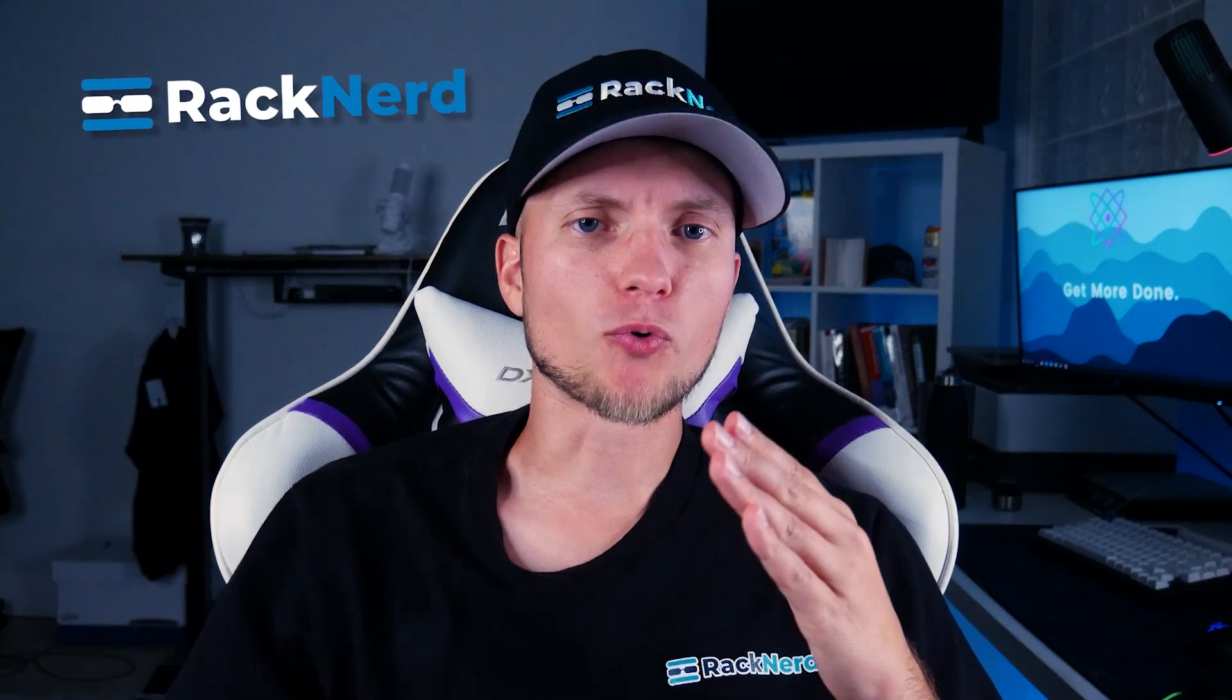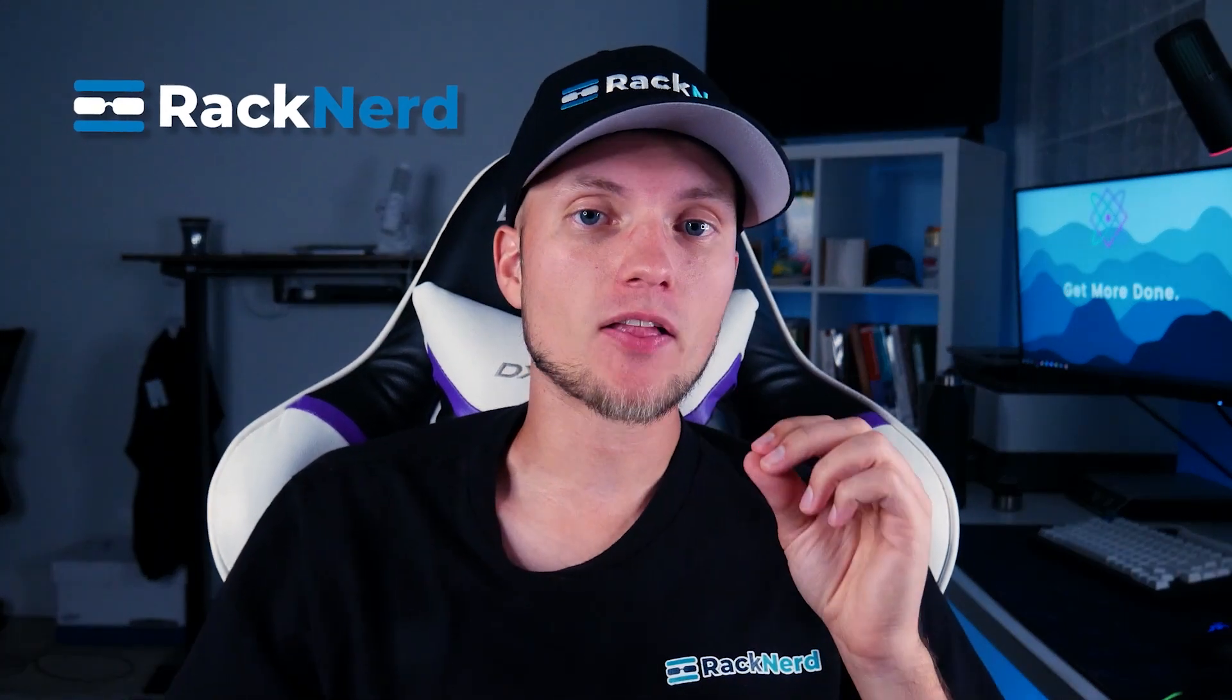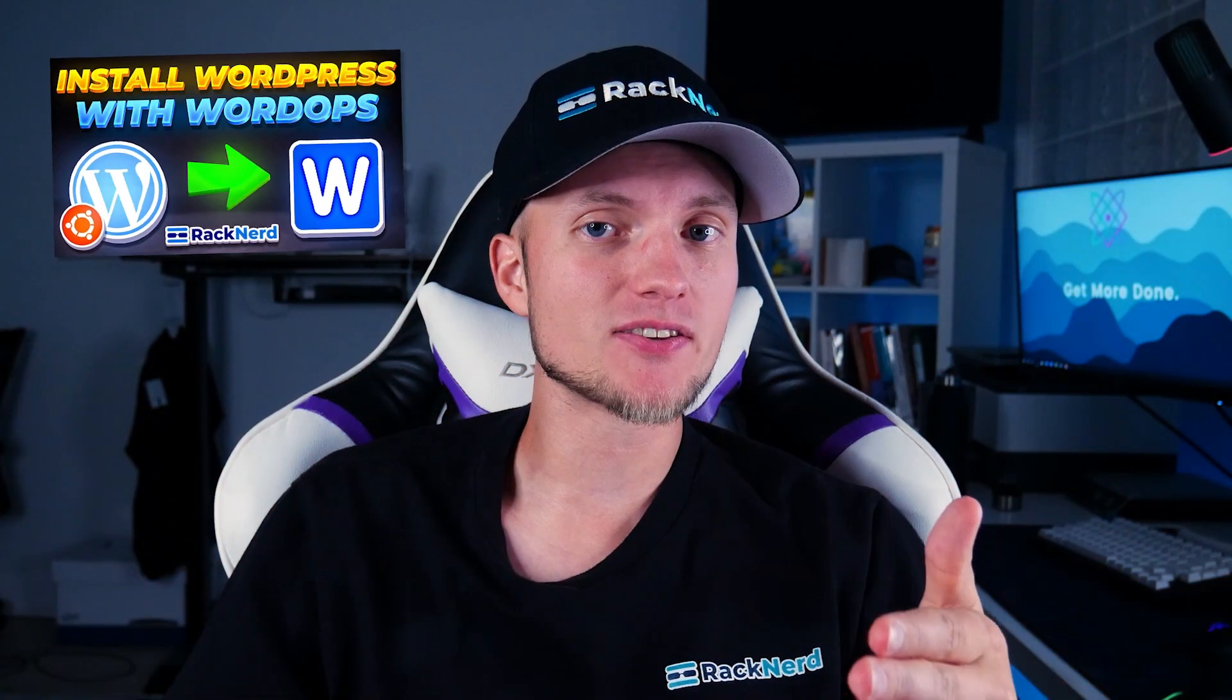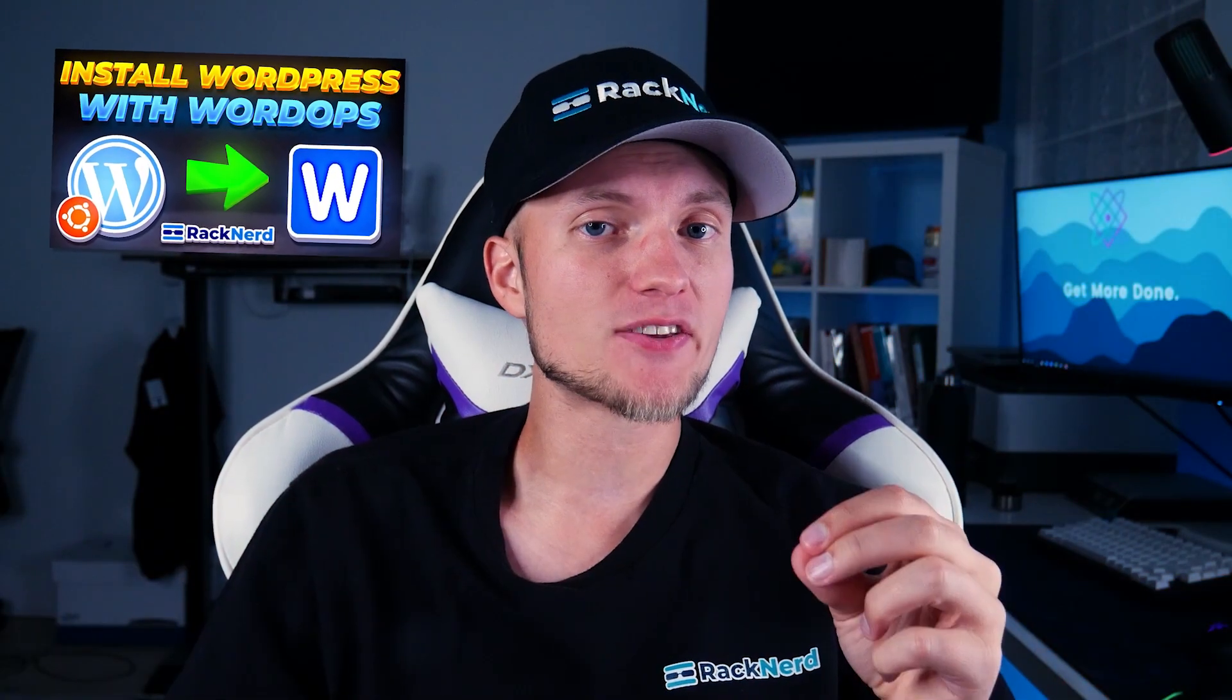Hey there, I'm Christian from Racknerd and today let's talk about a powerful tool called WordOps and how you can use it to install and manage WordPress easily and much faster on your Ubuntu server.